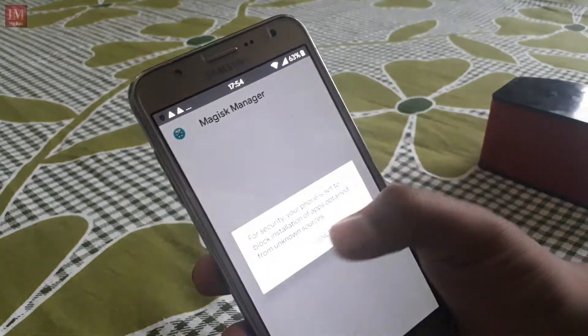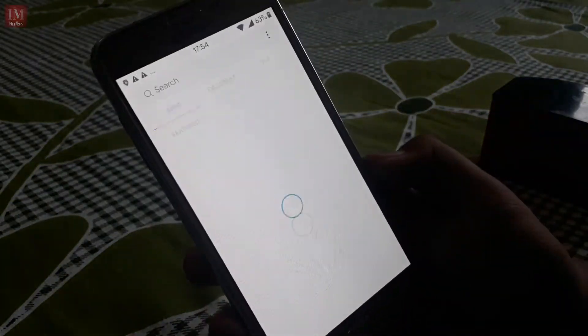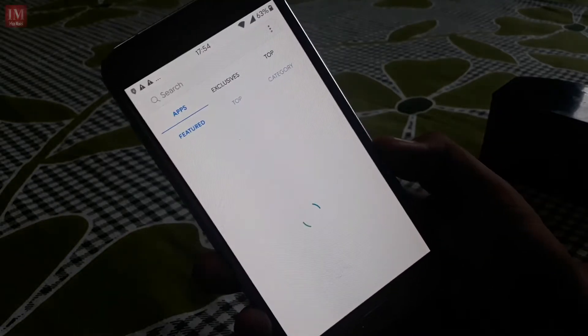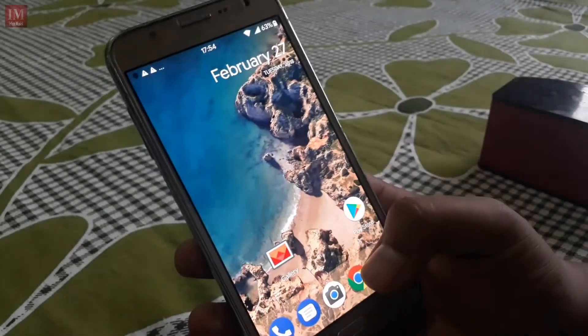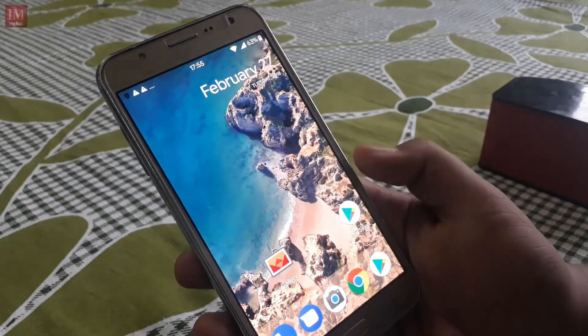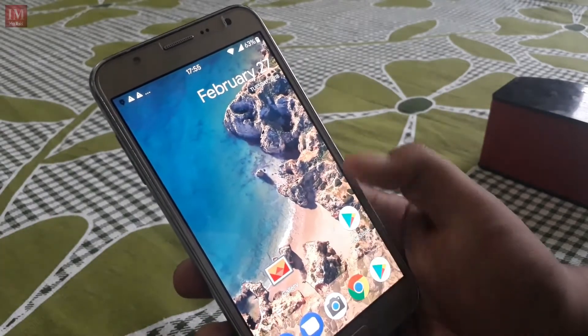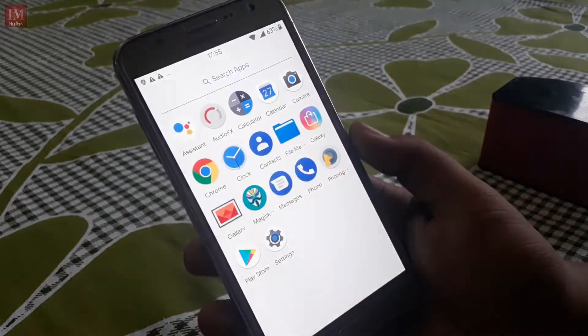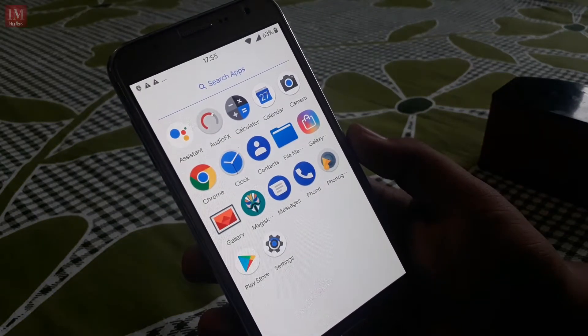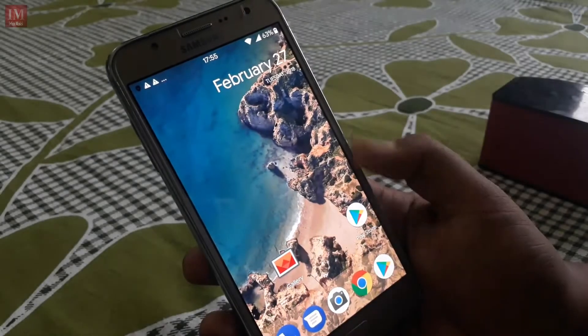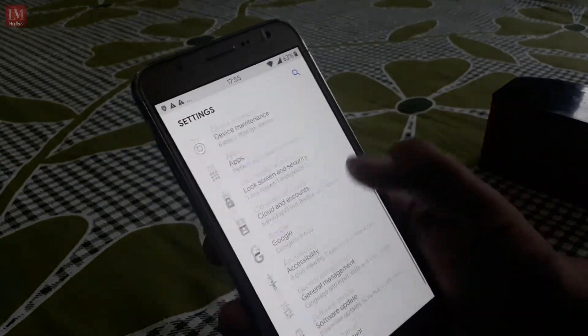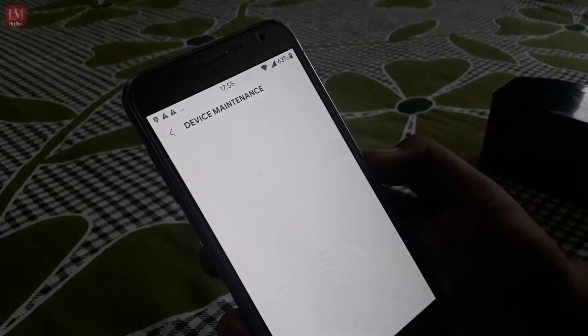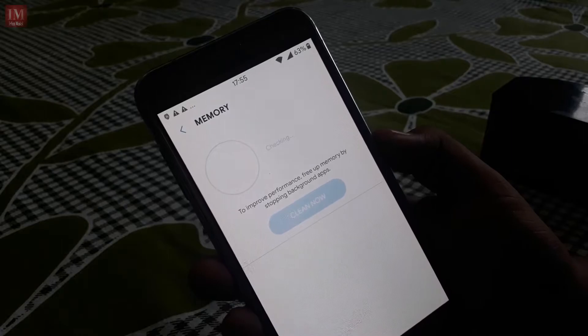This is the legal information and we have started the Galaxy apps right now. It comes with very small apps but this will be awesome performance. Here in Device Maintenance, let's check how much memory we get in this ROM.